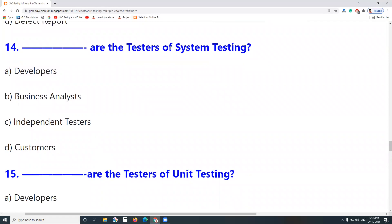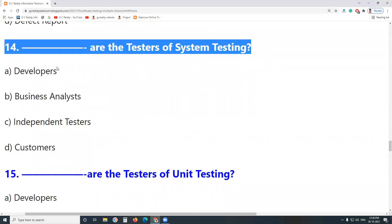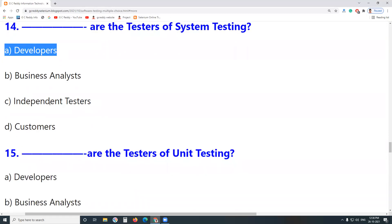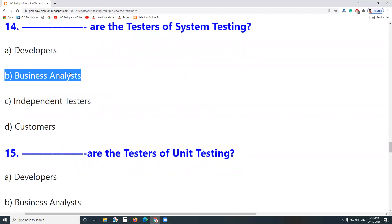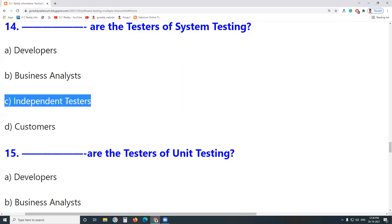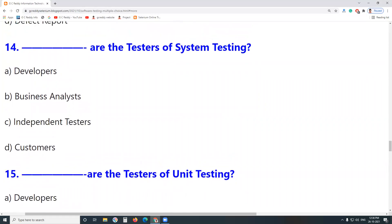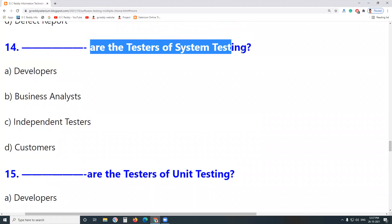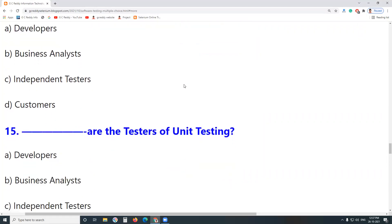Next question: Who are the testers of System Testing? Is it Developers? No — developers conduct Unit Testing. Business Analysts are not testers. Independent Testers? Yes — independent testers conduct System Testing. Customers or end users are the testers of Acceptance Testing. Answer: Independent Testers are the testers at the System Testing level.